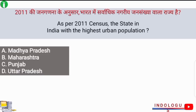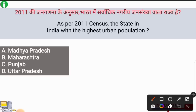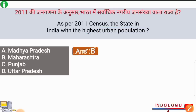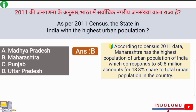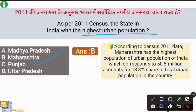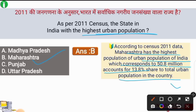Next question: as per the census of 2011, the state in India with the highest urban population — the correct answer is option B, Maharashtra. Maharashtra was the state with the highest urban population of 50.8 million, accounting for 13.8% share of the total urban population in India.